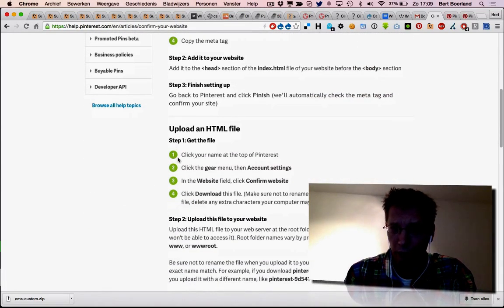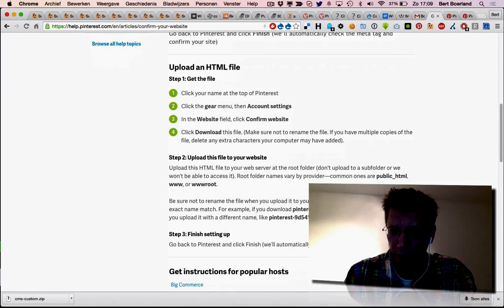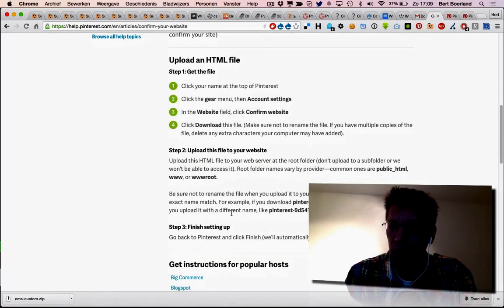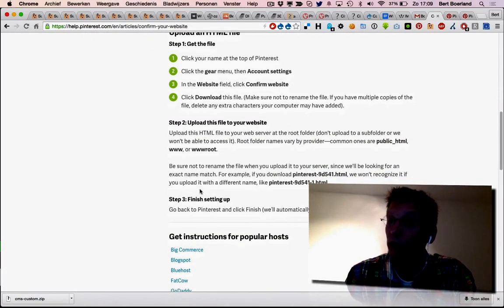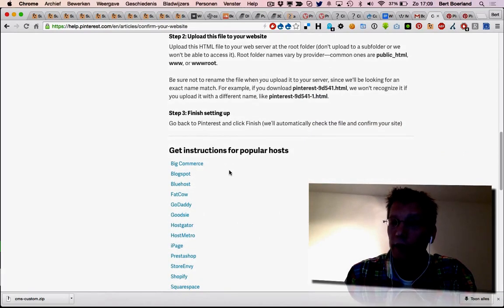Pinterest will verify the file, the existence of the file, and after that you have a verified account.